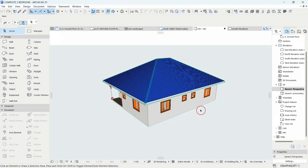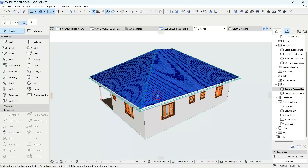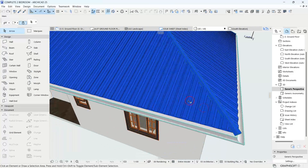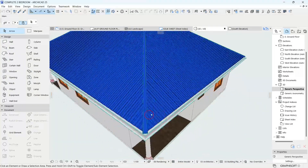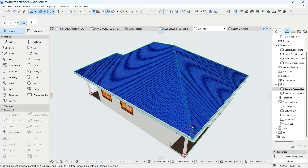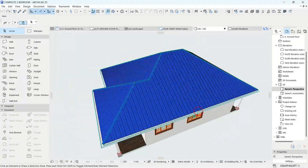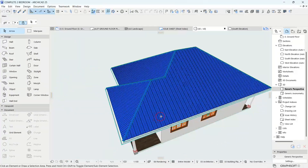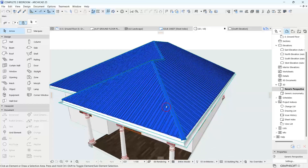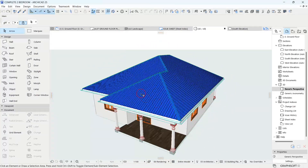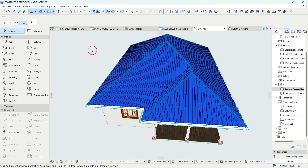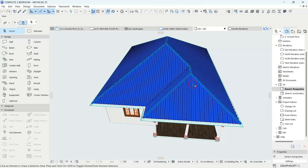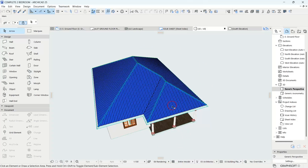From my previous tutorial we managed to create this roof with its real 3D surface. If you haven't watched that tutorial, I recommend you watch it and practice first, then follow along here. If you're also new to my channel, please subscribe, like, comment, and share. Without wasting much of your time, let's get started.